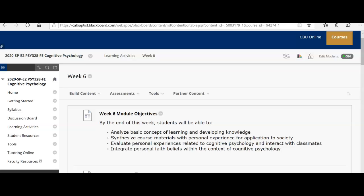Hello class and welcome to week six of Cognizant Psychology. I hope you guys are all doing well. This lecture video will serve the purpose of reviewing your week six module activities. This will be a very brief overview — I don't have much to say considering you guys only have one chapter to read. But let's jump right in to see what we have for this week.